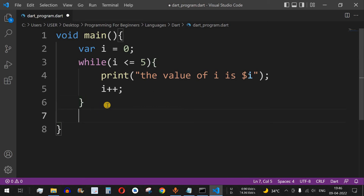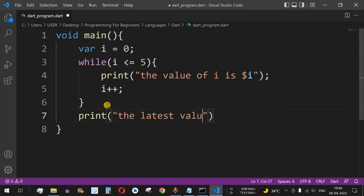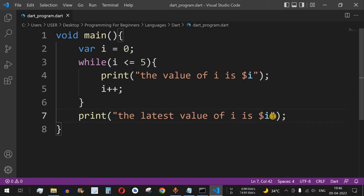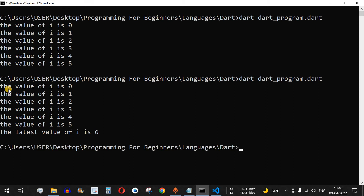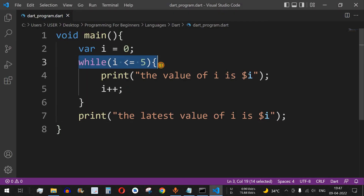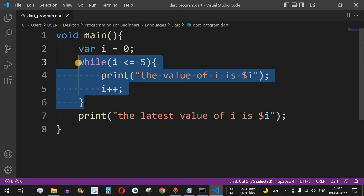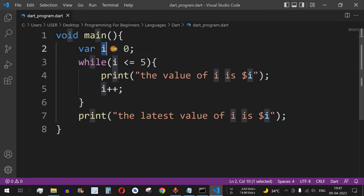After the loop, if we print the latest value of i using dollar i, it returns 6, since the loop exited when i became 6. Running the code confirms: i prints from 0 to 5, then exits the while loop, and the latest value of i is 6. This is how you can use the while loop instead of the for loop, where all three expressions — initialization, condition, and increment — are inside the for loop's brackets.